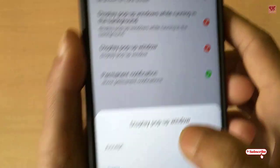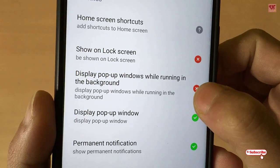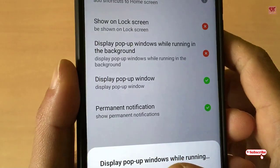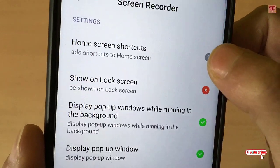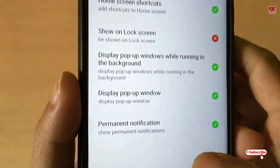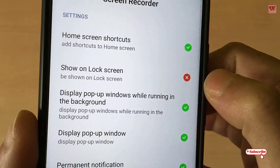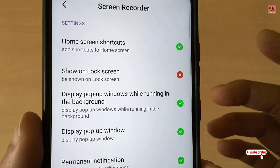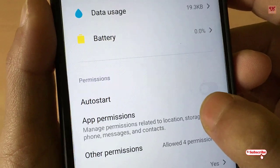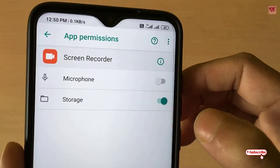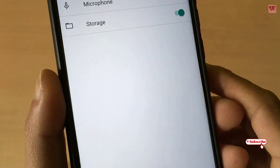What you need to do is enable 'Display pop-up while running' and accept it. For 'Display pop-up on lock screen,' it depends on you whether you want to enable it or not — it's not mandatory. Go back again, tap on 'App Permissions,' and here you can see Microphone — just allow it. Everything is done now.